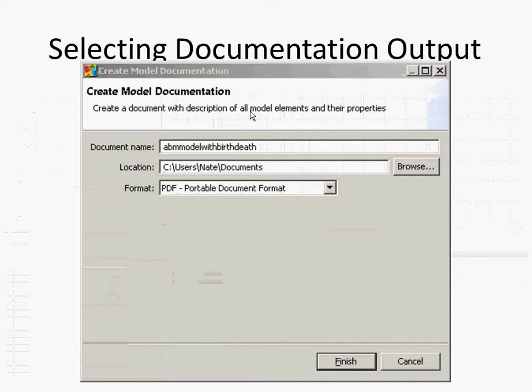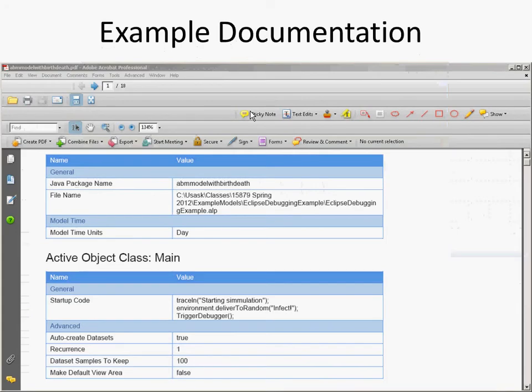You can do Create Documentation. It allows you to output in a variety of formats and will produce something like this. For example, for your main class, this is the startup code — these are the salient features used here, like whether it should auto-create datasets, dataset samples to keep, et cetera.